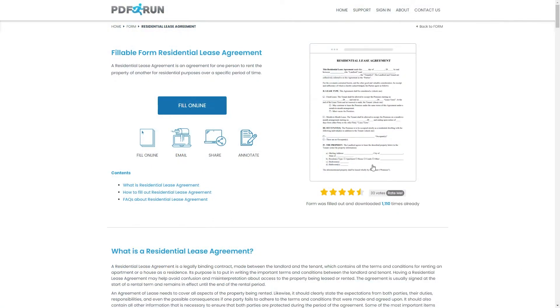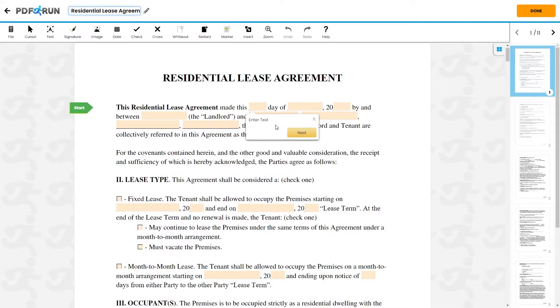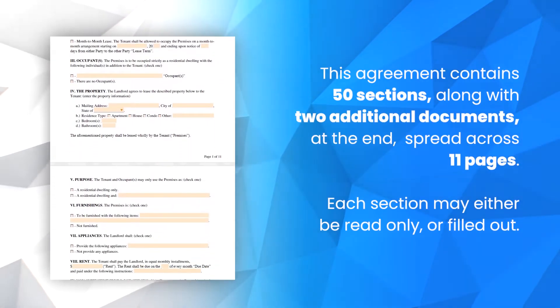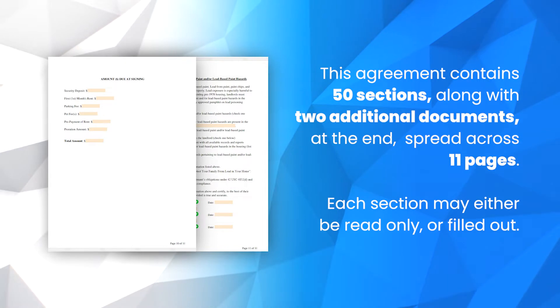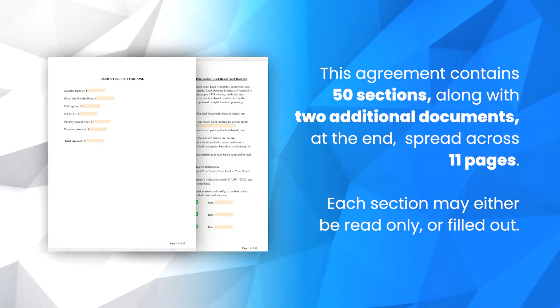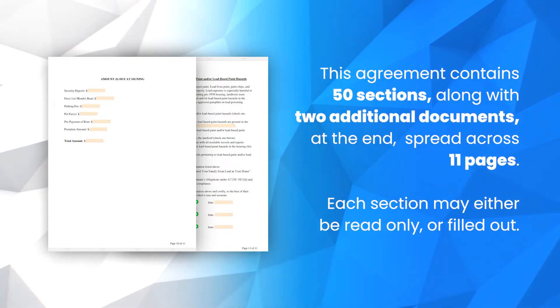To begin filling out this document, click on the Fill Online button. This will redirect you to PDF Run's online editor. This agreement contains 50 sections, along with 2 additional documents at the end, spread across 11 pages. Each section may either be read only or filled out.